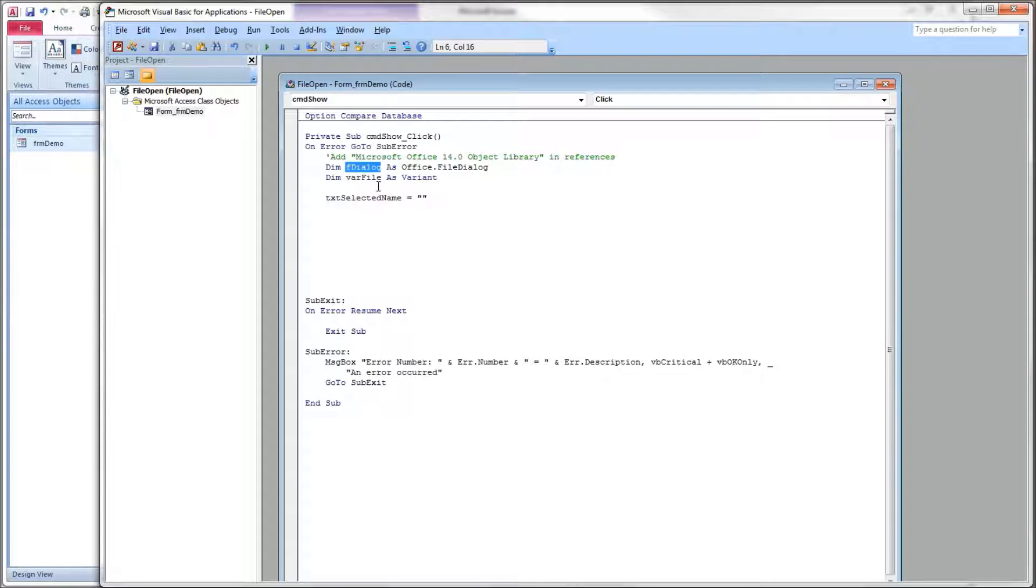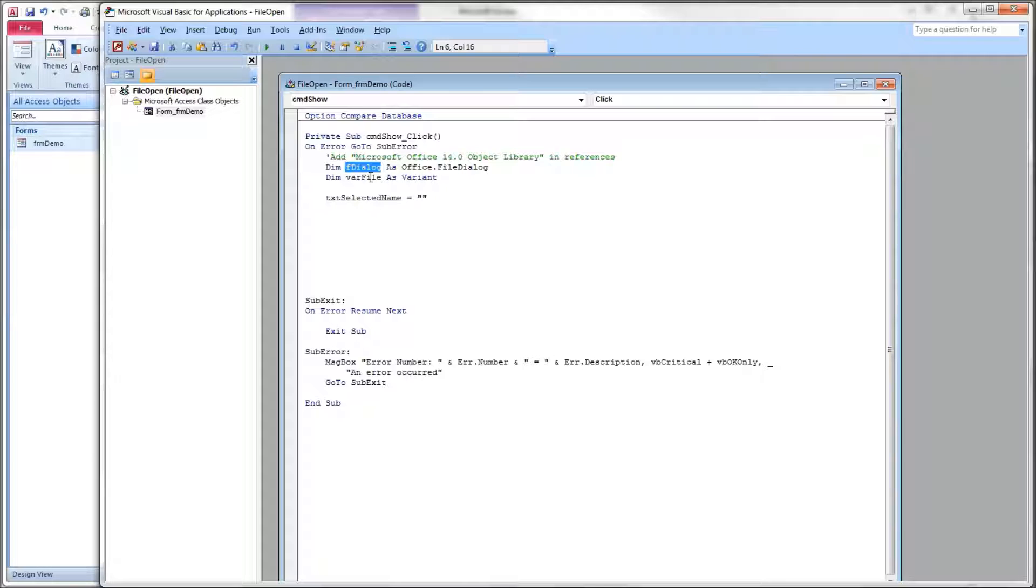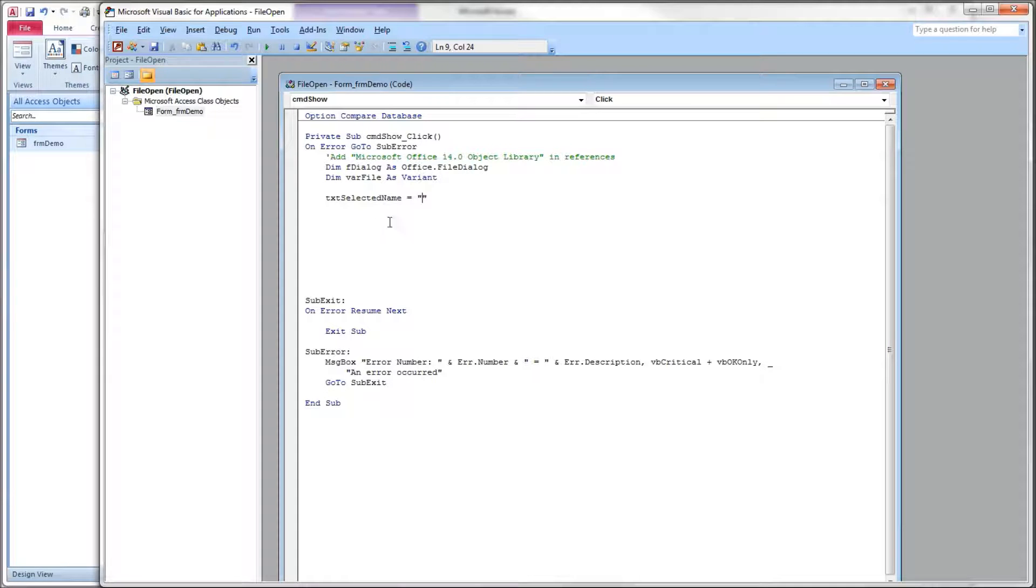So we have a variable here, fdialog, to hold our Office file dialog object. And we have a variant. When you choose files and folders in the dialog, it returns the names of them as a variant. So we want to have a variant to receive those. Here at the top, we have our text box on our form that we want to clear out each time we press our command button.